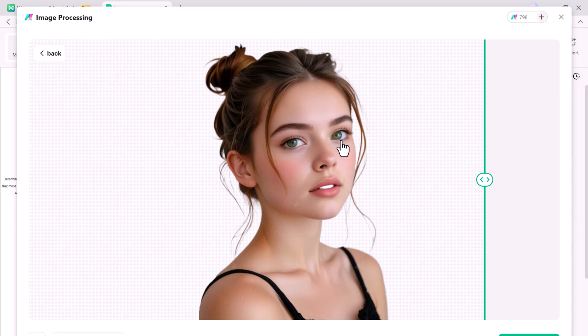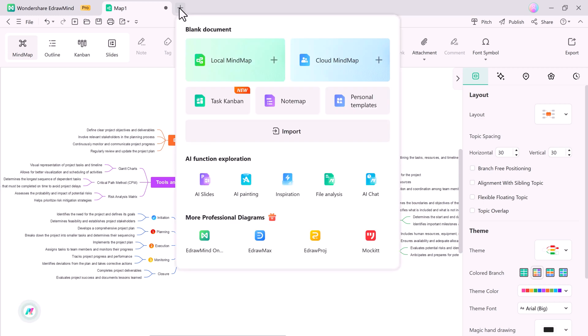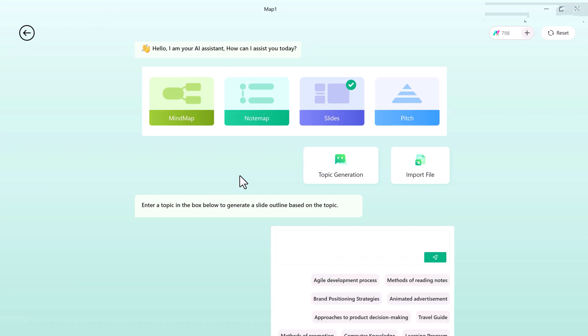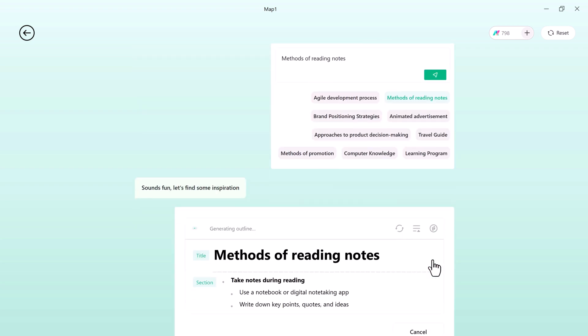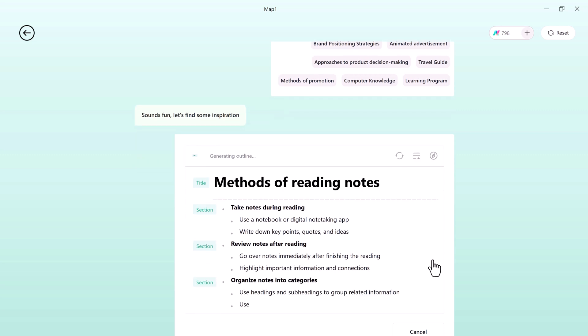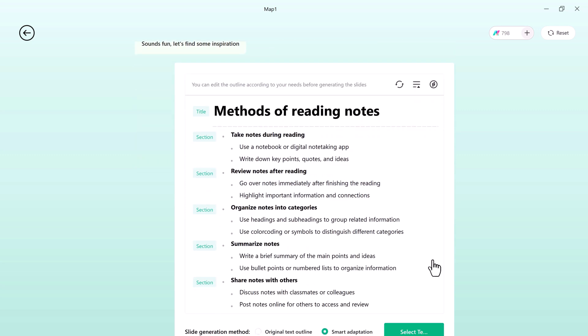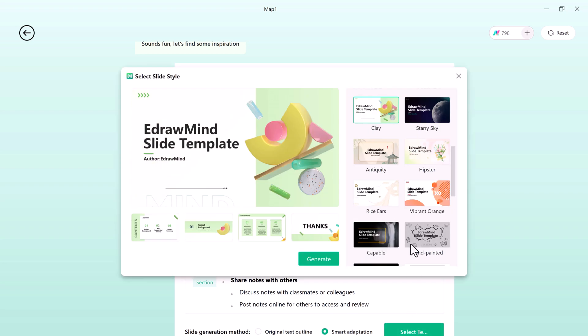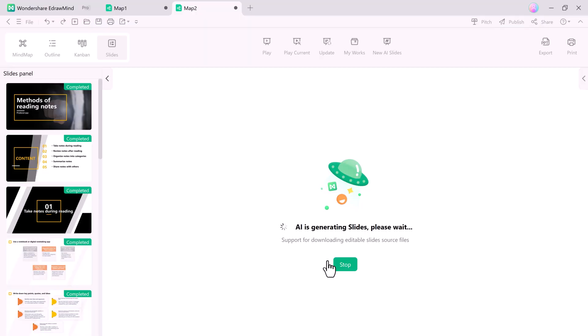And if you need to generate a full presentation quickly, eDrawMind has you covered with its AI-generated slides feature. Just type your topic, click enter, and the AI will automatically create a set of stunning professional slides for you. You can further edit the slides as needed and share them instantly with your audience.